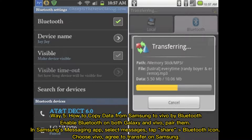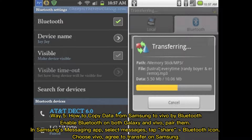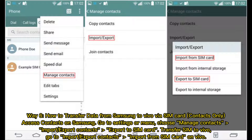Way five: how to copy data from Samsung to Vivo by Bluetooth. Enable Bluetooth on both Galaxy and Vivo and pair them. In Samsung's messaging app, select messages, tap Share, choose the Bluetooth icon, select Vivo, and agree to transfer on Samsung.